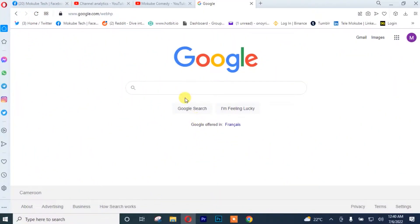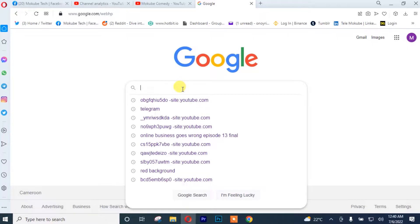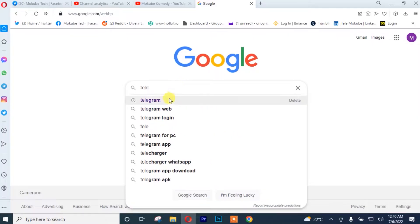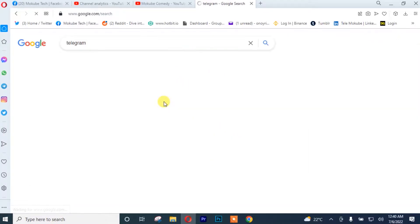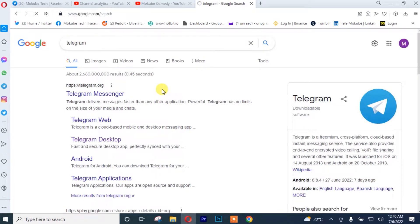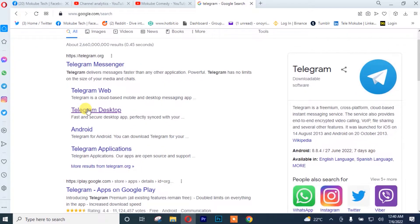The first thing you need to do is go to your PC and open your Google browser. After that, simply search 'Telegram'. Once you're on the next page, simply click on 'Telegram Desktop'.